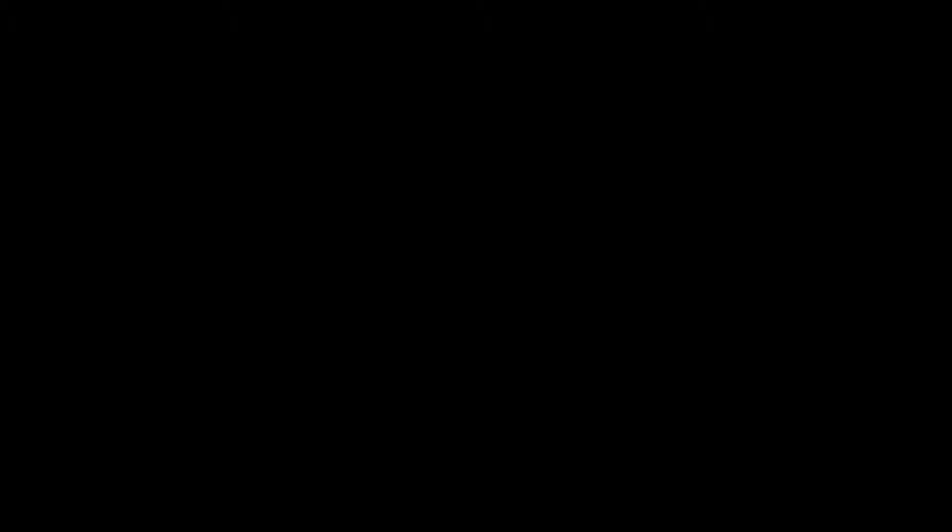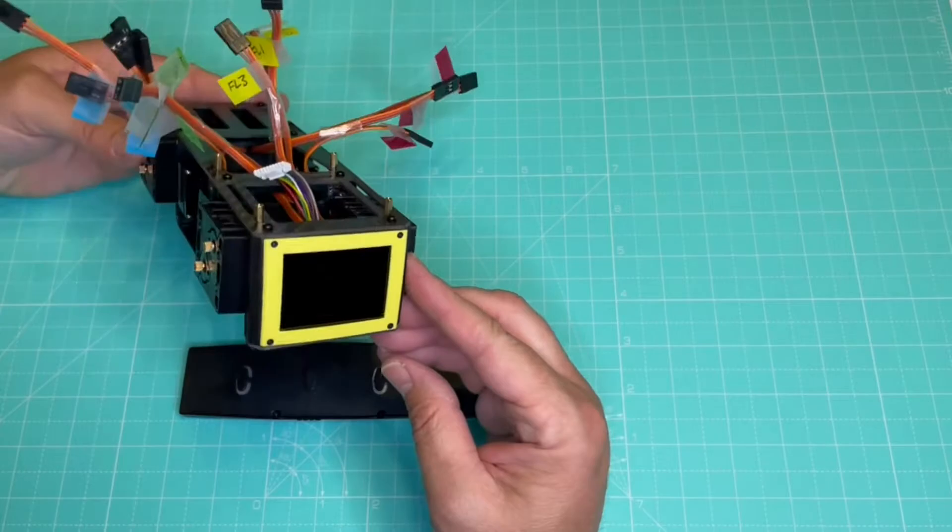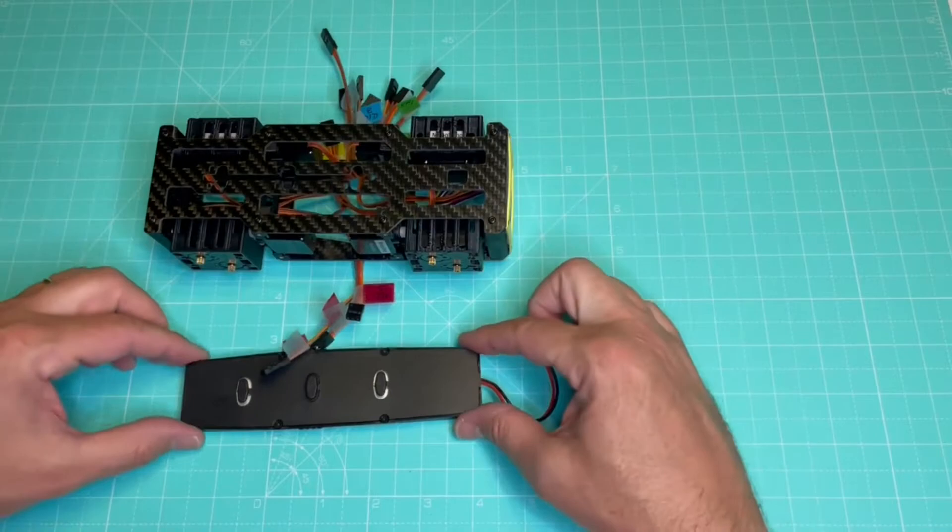Next, we will install the battery. We turn the robot upside down and then put the battery like so, with the cable facing forward. First, we feed the cable through the square hole in the bottom plate.